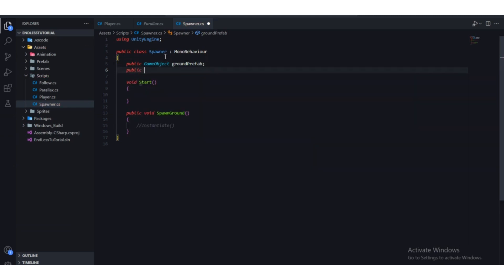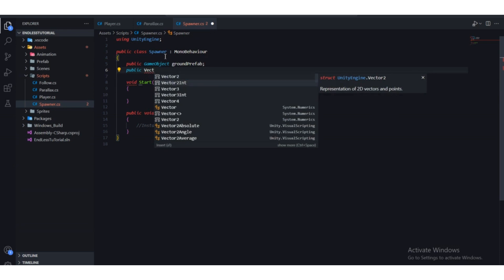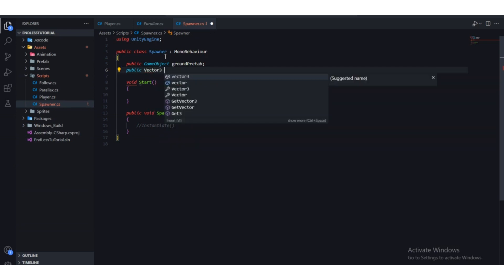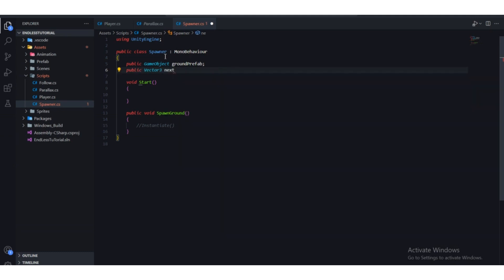We'll make the position variable public for explanation purposes, though it could be private. It's a Vector3 since it has three axes: X, Y, and Z. We'll call it 'nextSpawnPos'. Close with a semicolon and press Ctrl+S to save.